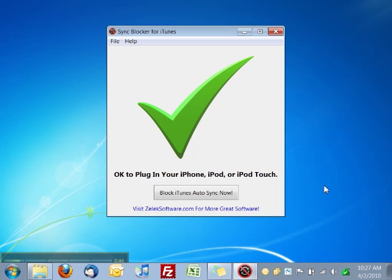Now you can plug in your device with confidence that iTunes will not auto sync and erase your data. Right now is also the time you would use our other programs, especially the Music Liberator and Photo Liberator, to copy music and photos from your device back to your computer.